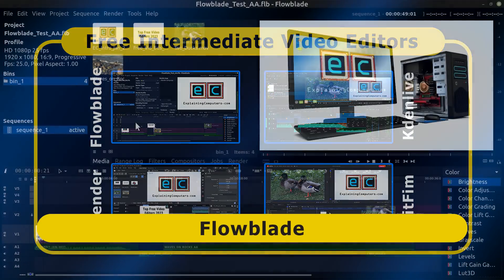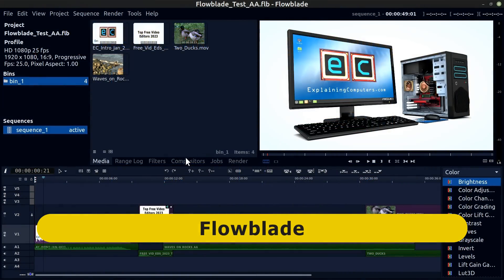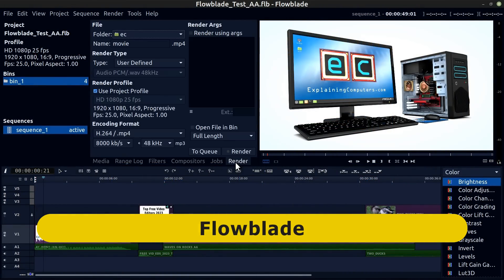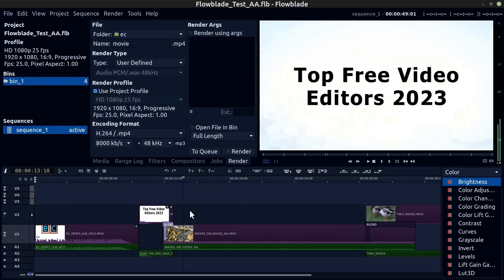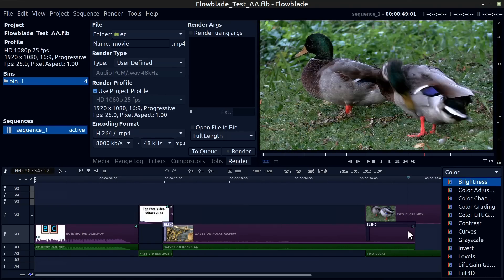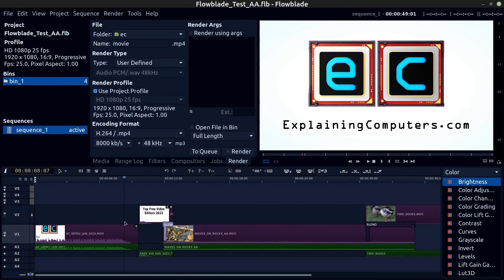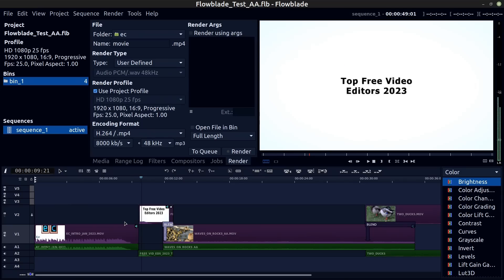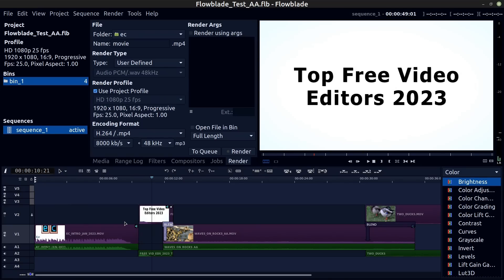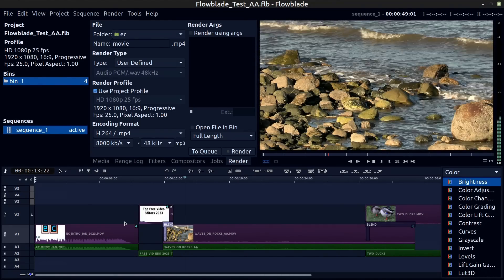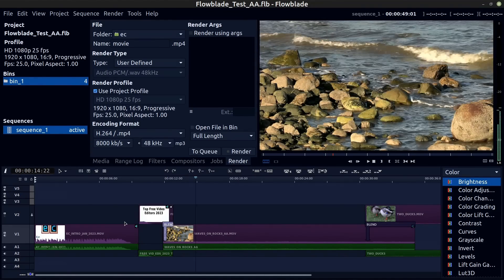Here, Flowblade is a Linux only application that's solid and stable and has a good range of functionality. Like many more sophisticated editors, it does take some time to become familiar with its workflow, but if you're a Linux user, Flowblade is well worth a test drive.